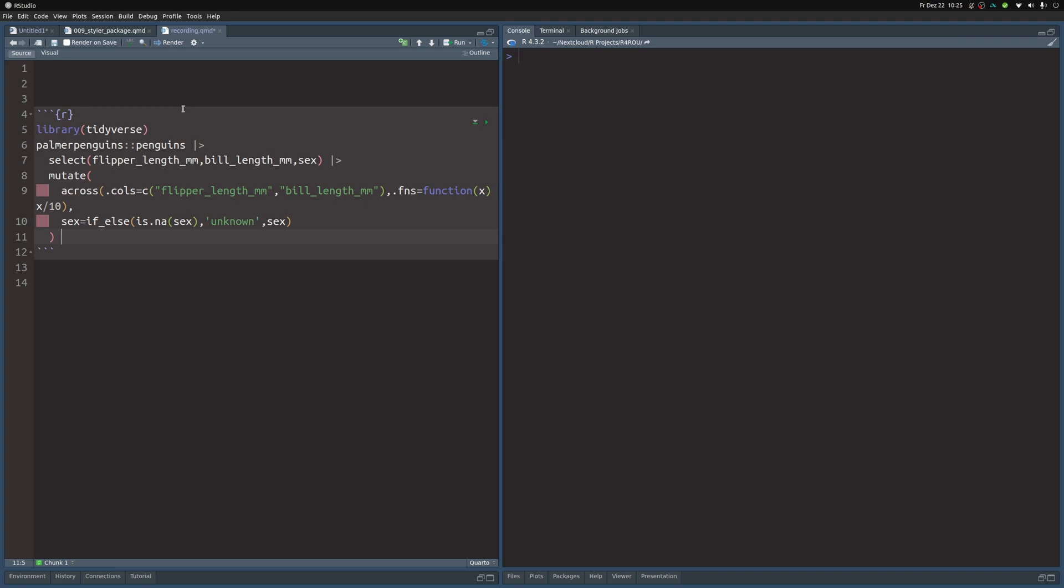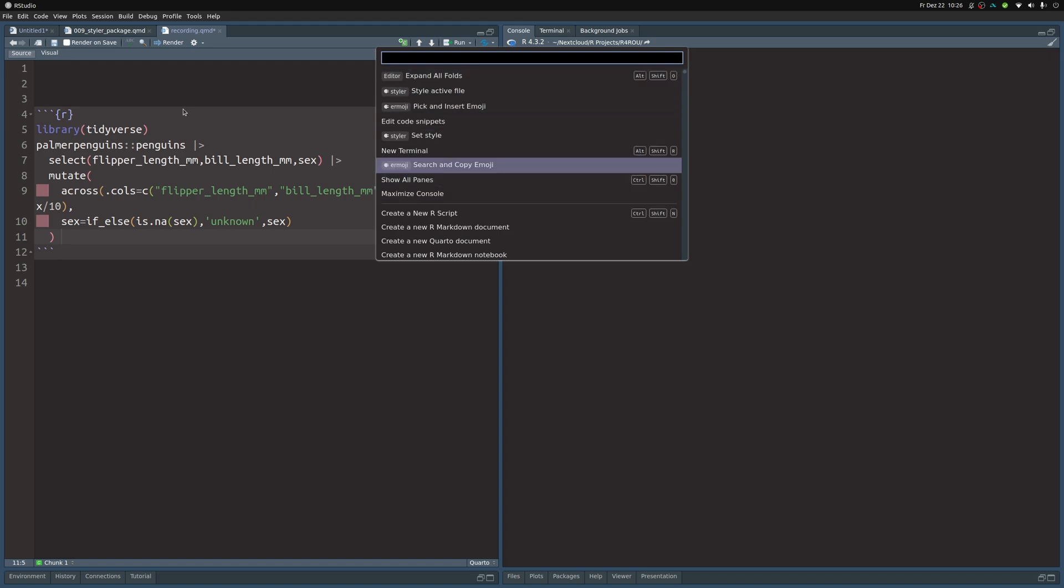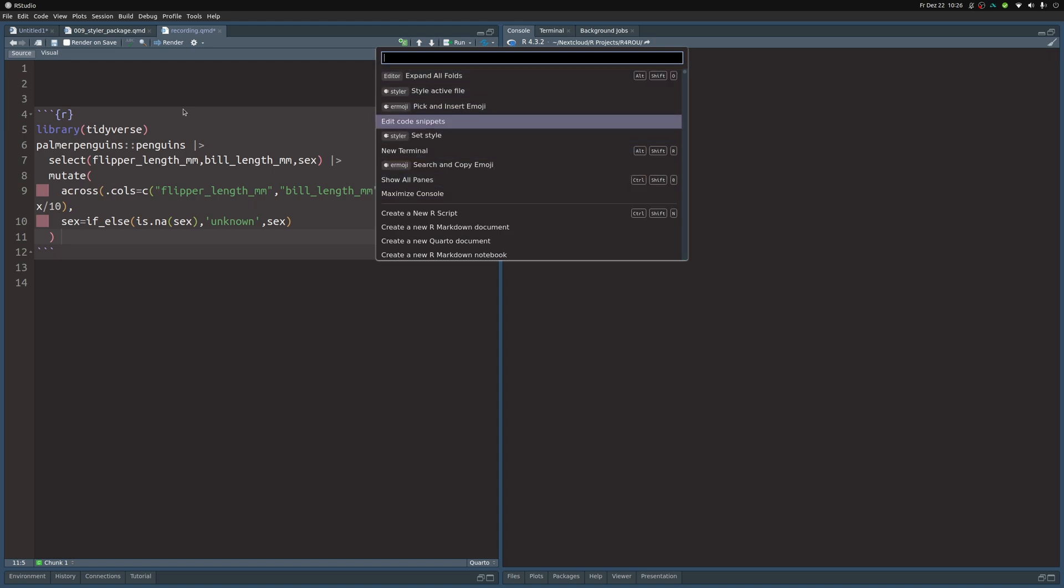You can call the styler function, and the way I recommend to do this is to use the command palette that RStudio has integrated. The way to open that is to use Ctrl+Shift+P. Then it will show you your most recent commands that you executed.